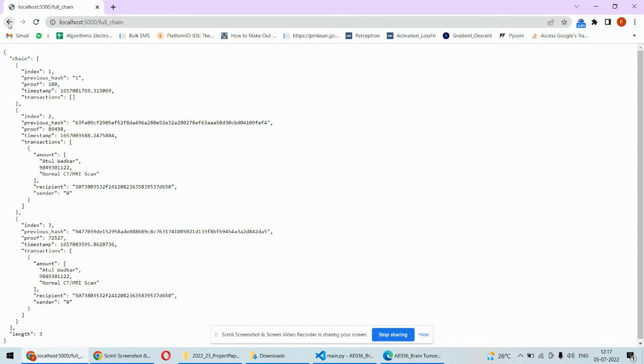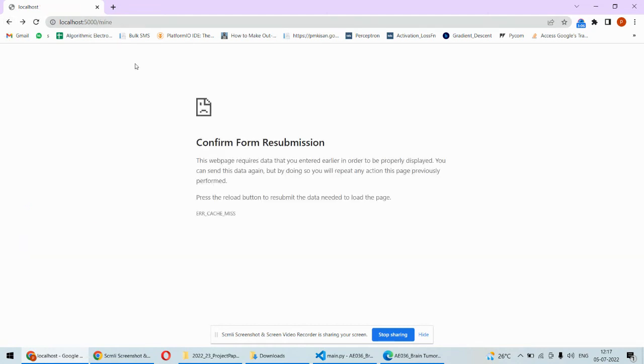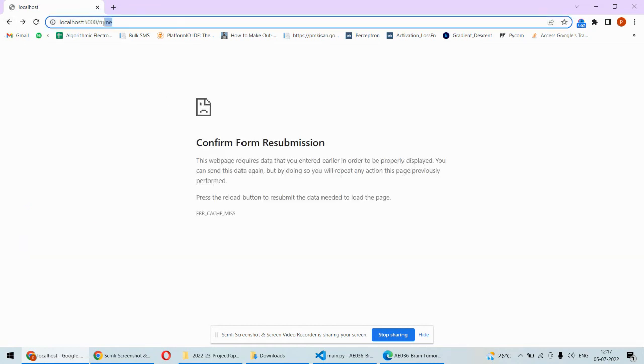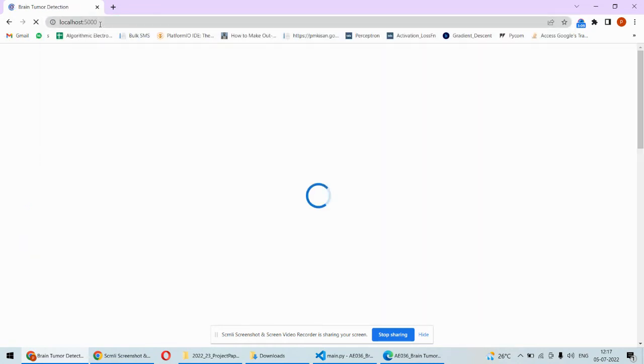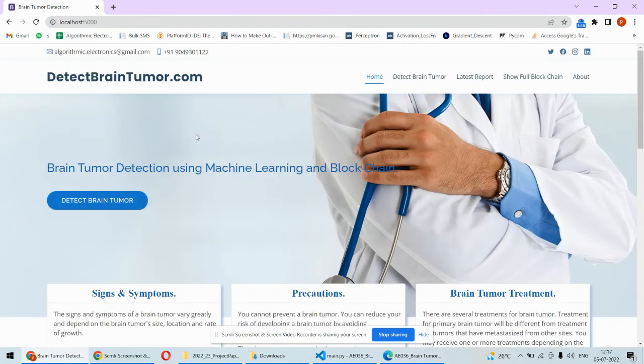In case you need the code and other stuff like documentation, code and its training or the explanation of the code, then you can check out the description box under this video. Thank you.